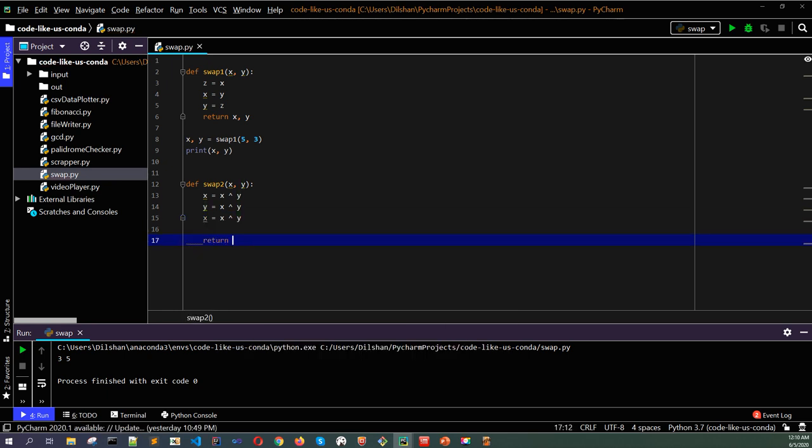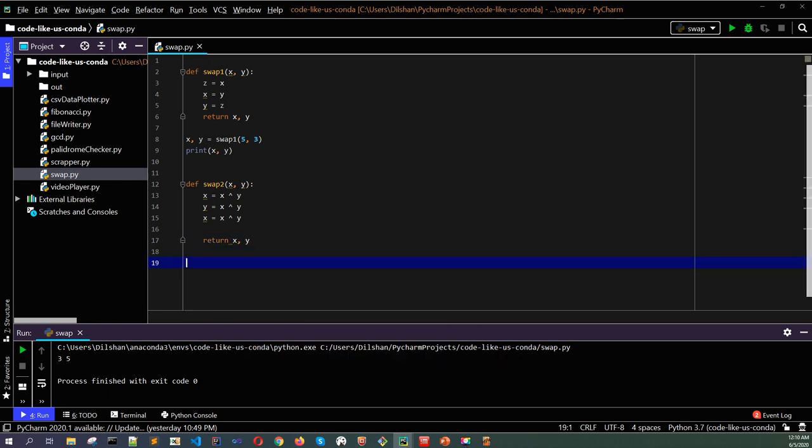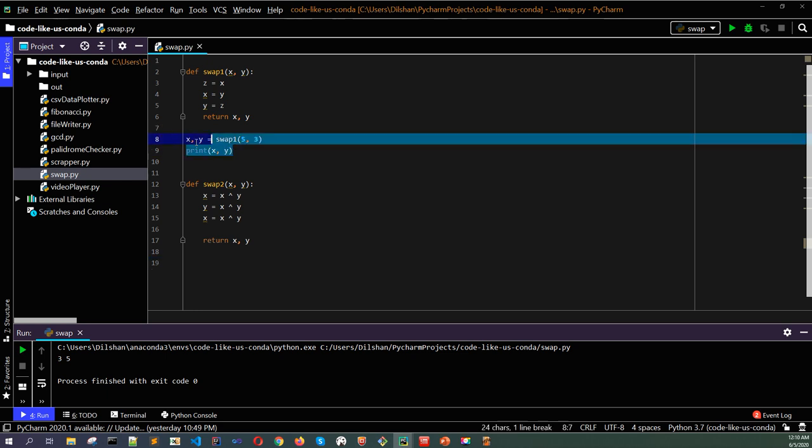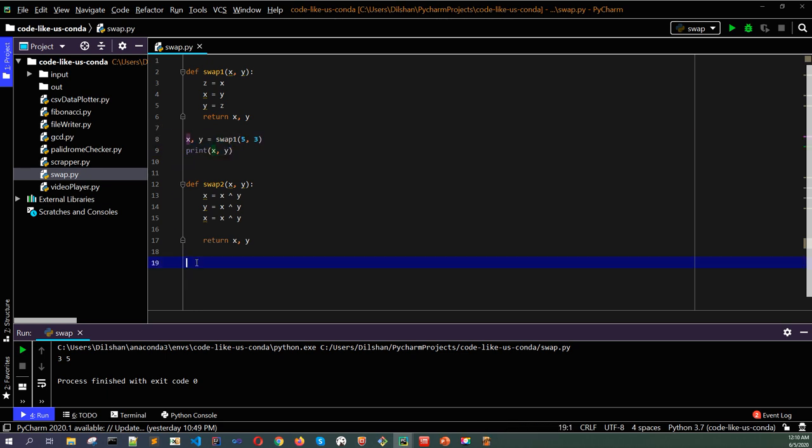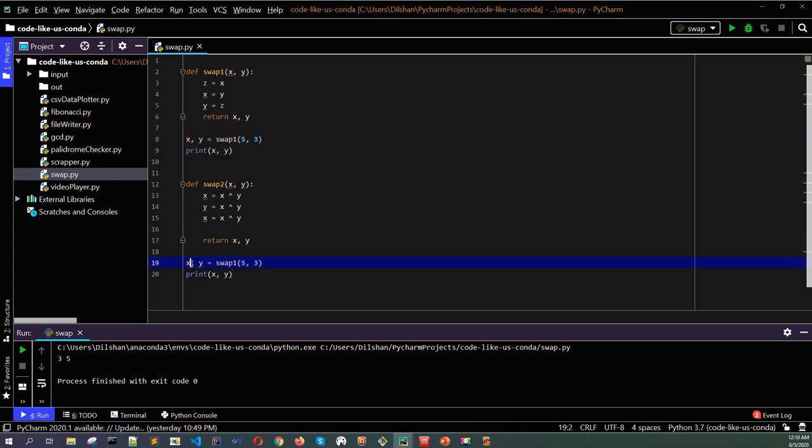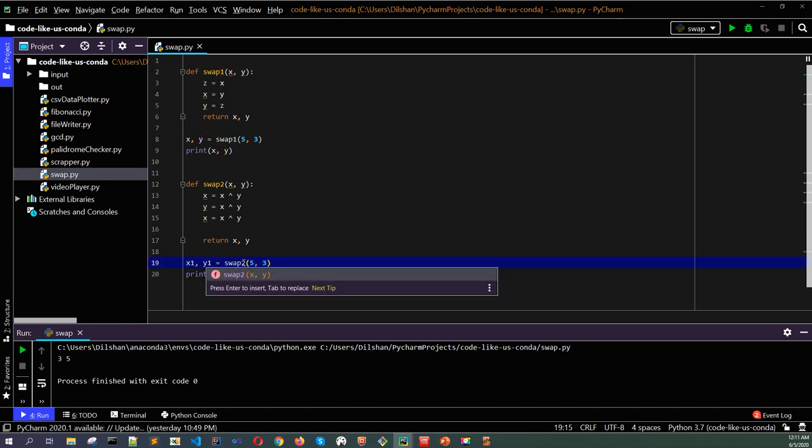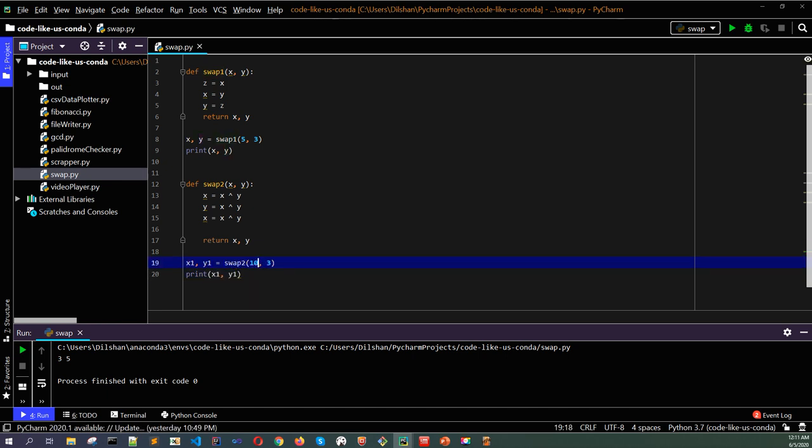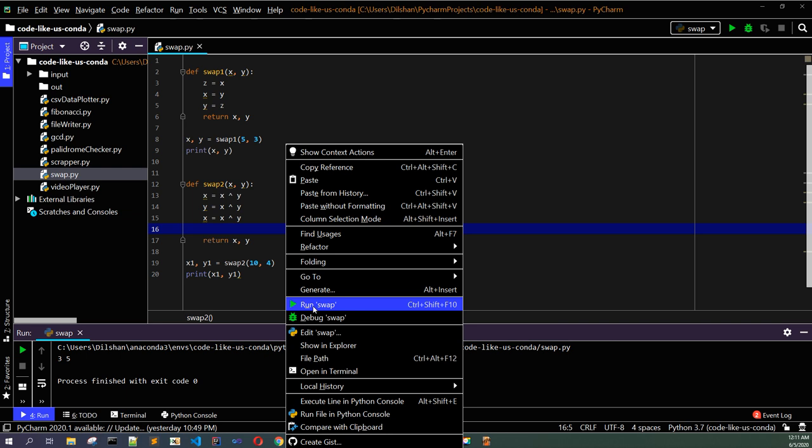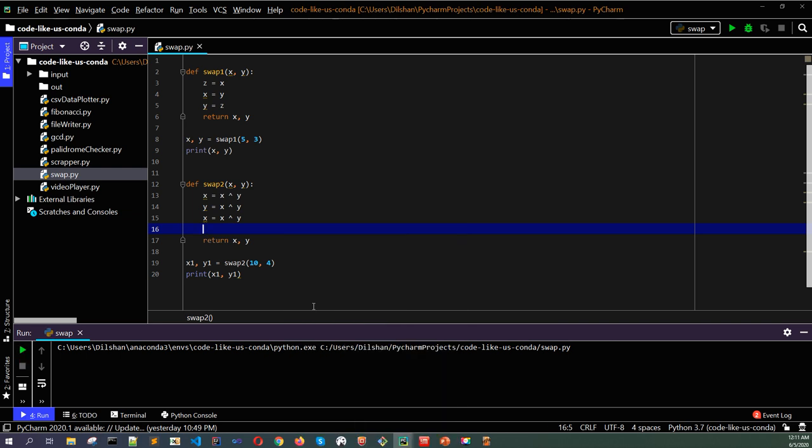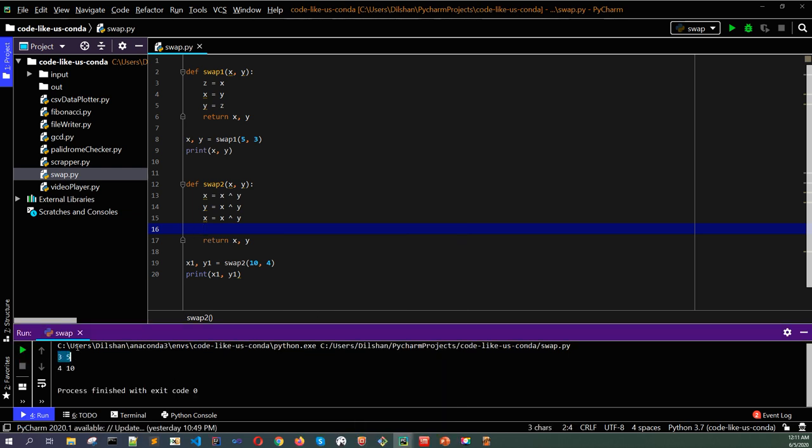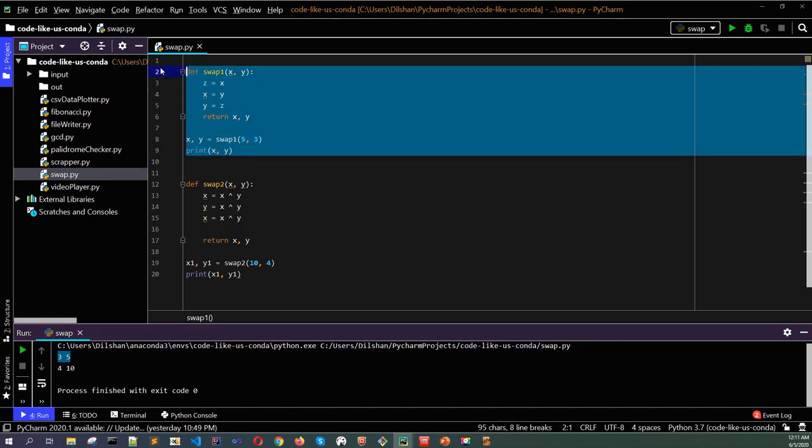Similarly, you can swap values. Let's have another two values here, x1, y1. For swap2, I will put 10 here and 4 here. The answer should be 4, 10. Let's run here.